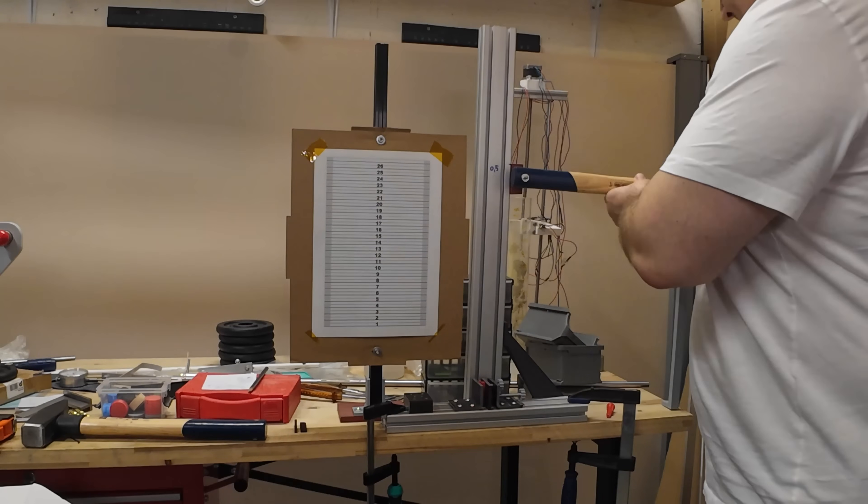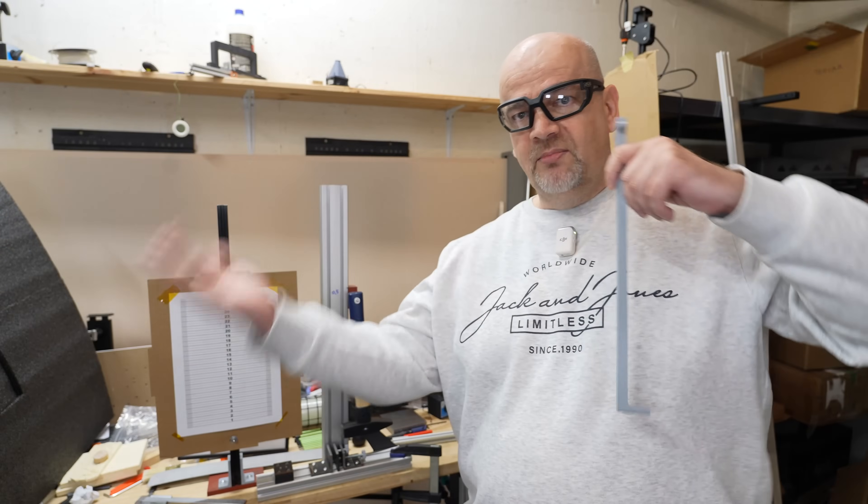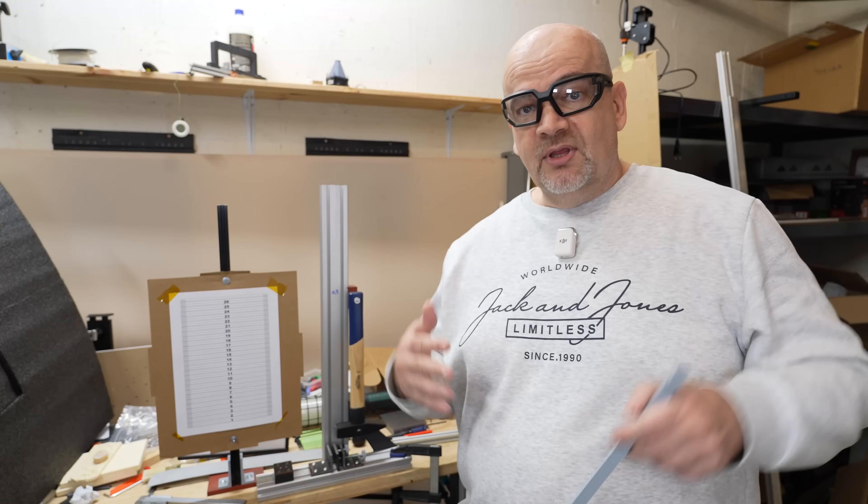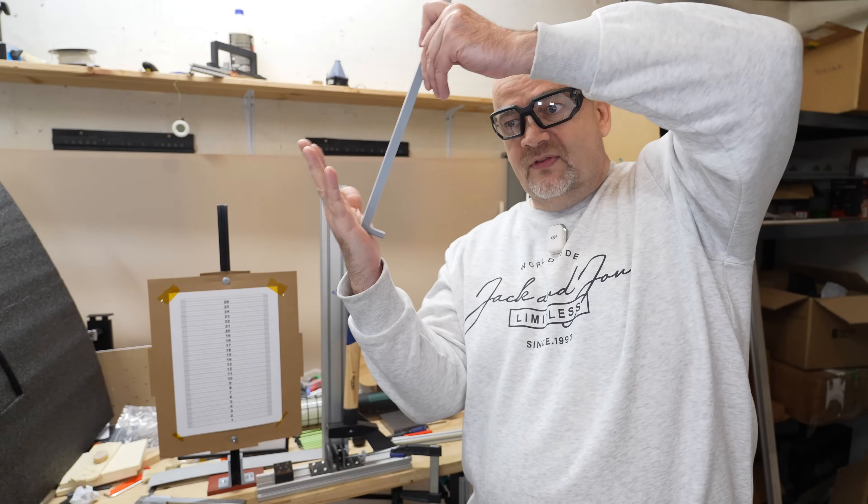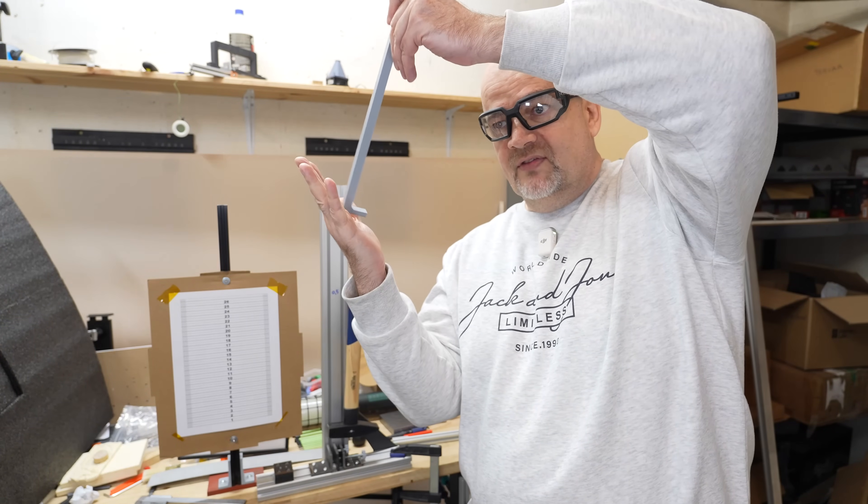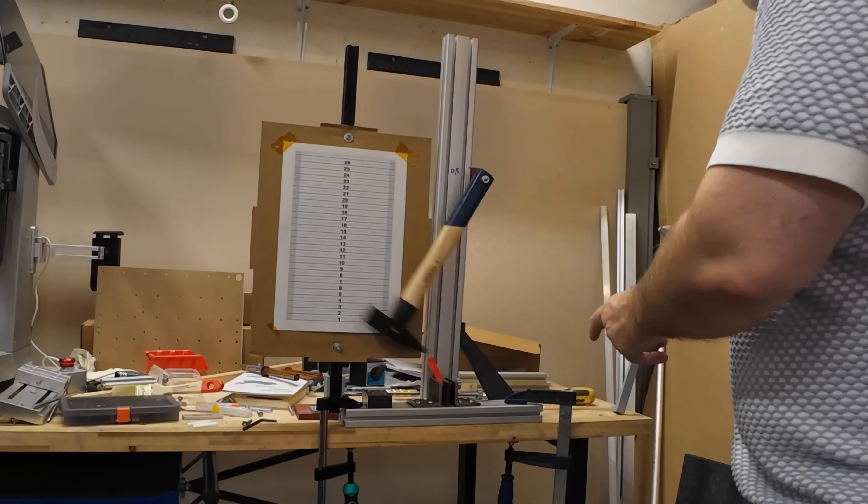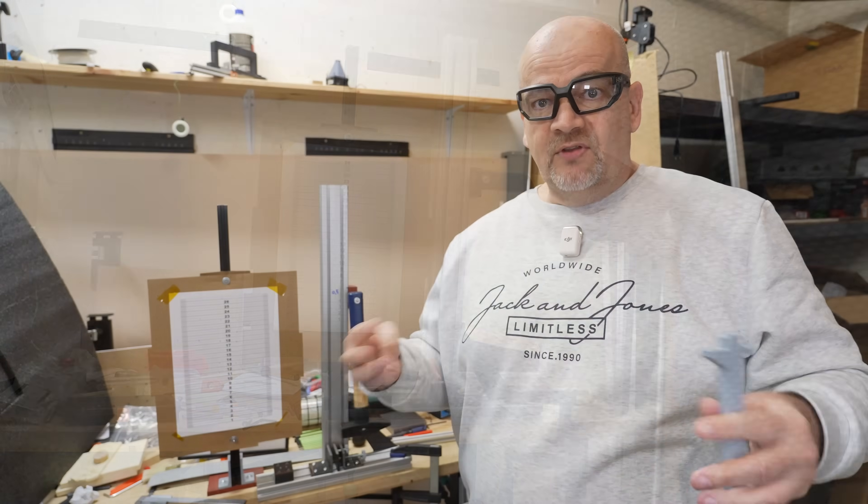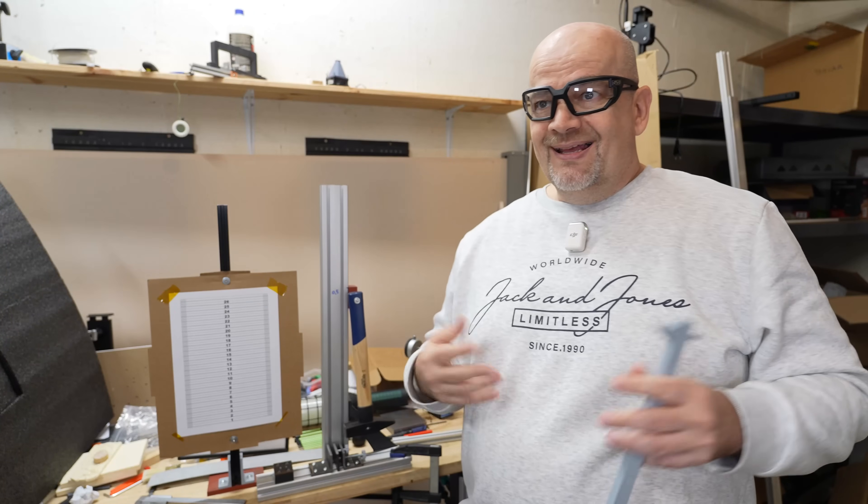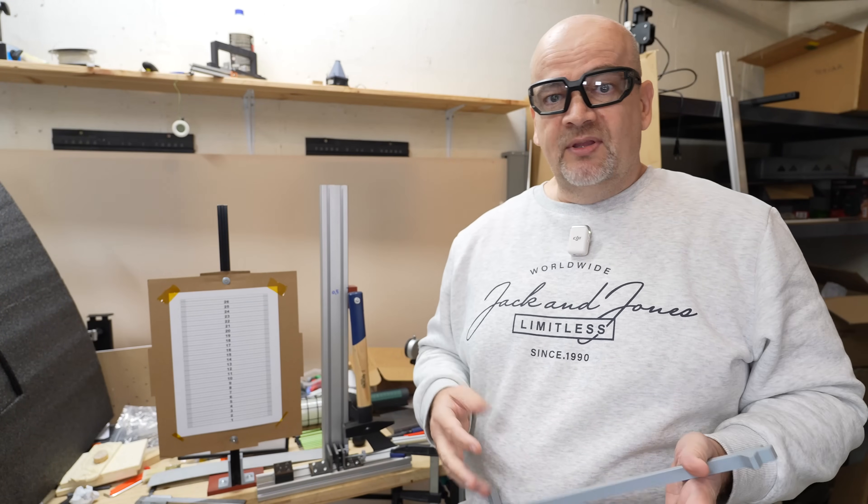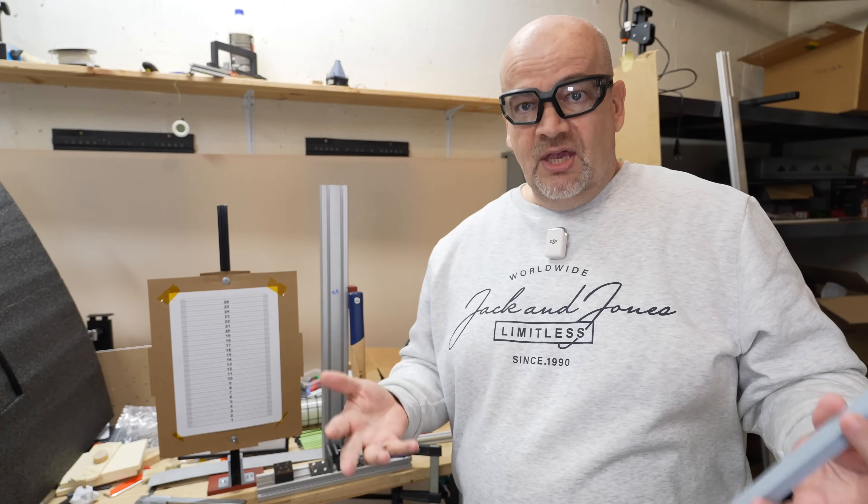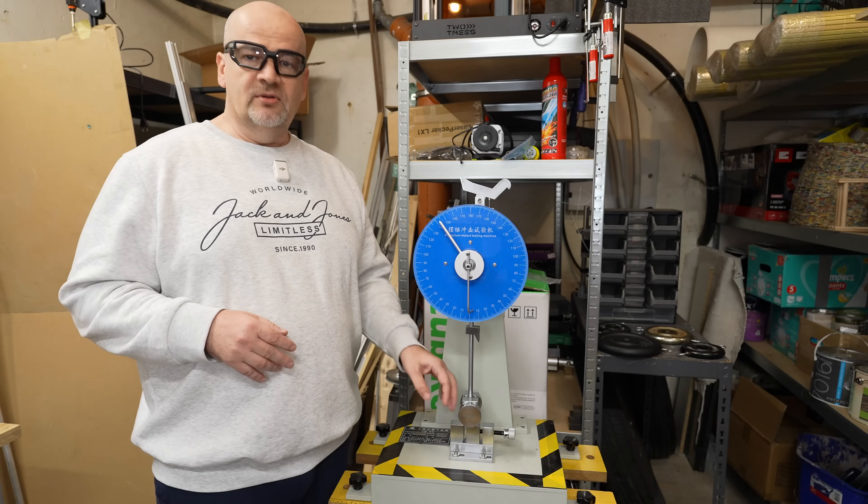With brittle materials it's not a problem. The hammer will touch the object and it will break immediately. But with some tougher materials, the test specimen will bend first and then we have some friction between the test object and the hammer. And that friction is different depending on the structure of the hammer. So what I needed here is industrial impact testing machine with a standard shape of the hammer.